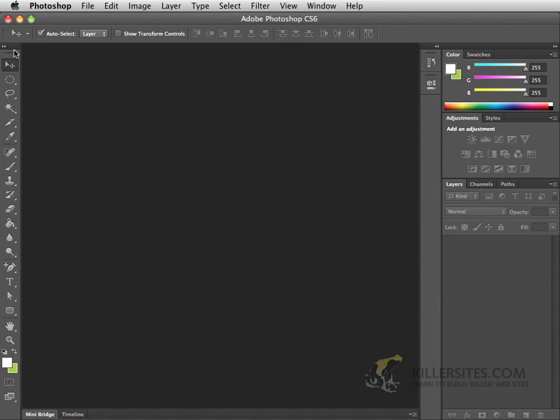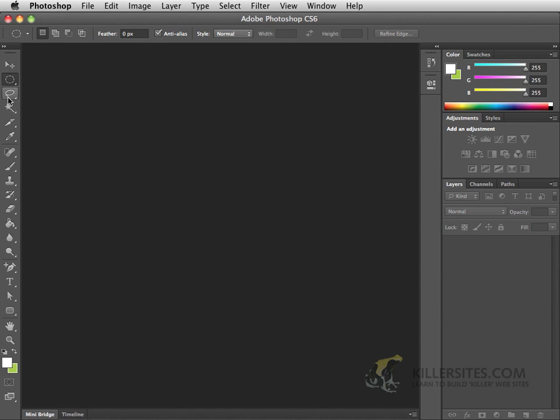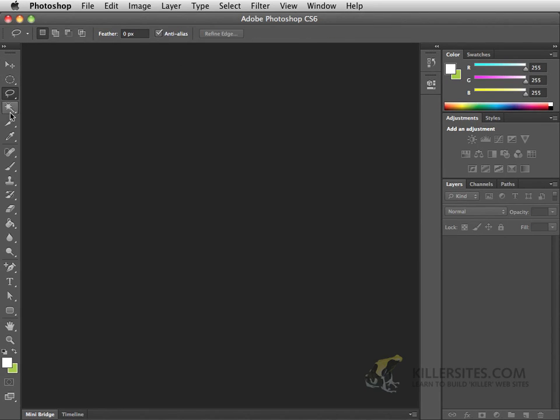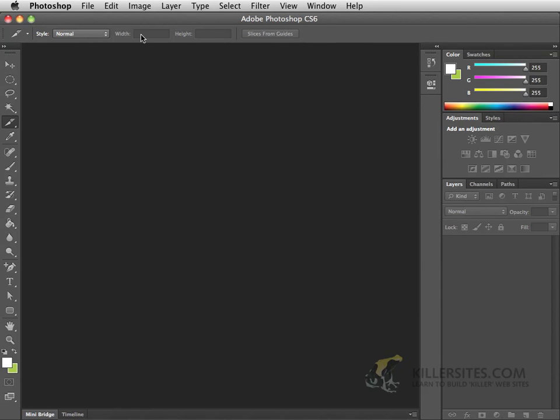A couple other things that I can bring to your attention. Whenever you click on any one of these tools, you'll notice that there's an area up at the top that gives you a number of options for that particular tool. So clicking on any one of these should be changing the tool's options that you see right up at the top here.